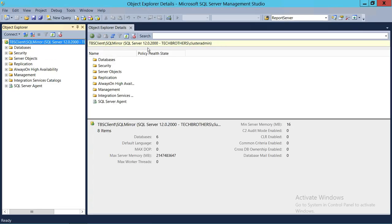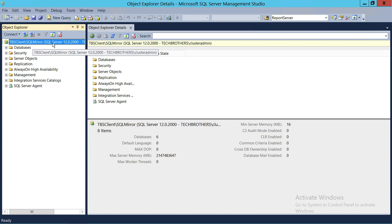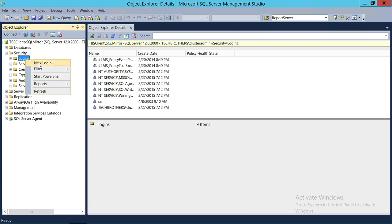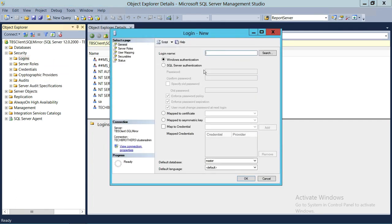Here's my SQL Server. You need to use SQL Server Management Studio and connect with the SQL Server instance. In my case, the client is my machine and SQL Mirror is my SQL instance. Once you're connected, go to the Security tab on the left, expand it, and you will see the Logins folder.